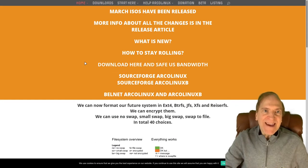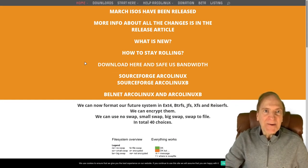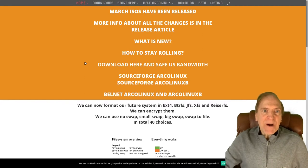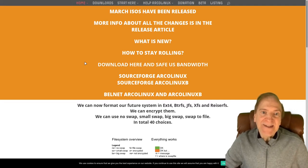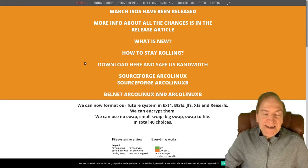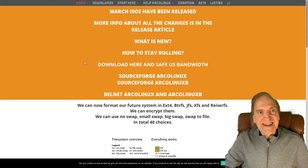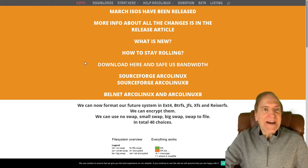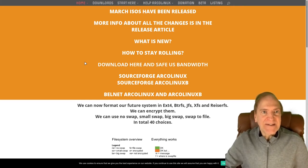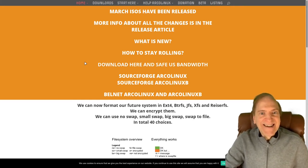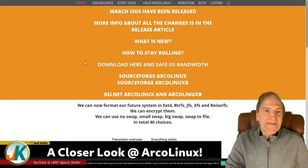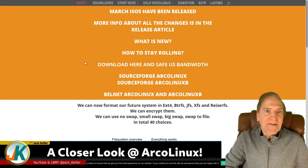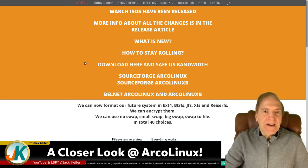Hey everyone, Jack here, and today I'd like to take a closer look at Arco Linux. I know it's been a while since my last video — usually I try to get one out every week, but this time it's been closer to eight or nine days. Sorry about that, just got over a cold. But now I'm back on track. So anyway, let's take a look at Arco. In my last video I was doing a review on the Deepin spin of Arco Linux.